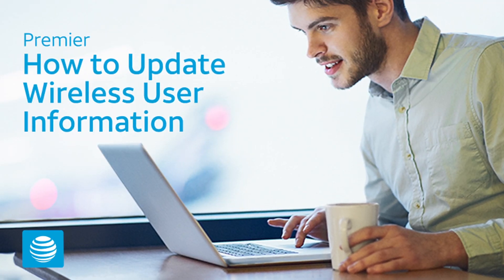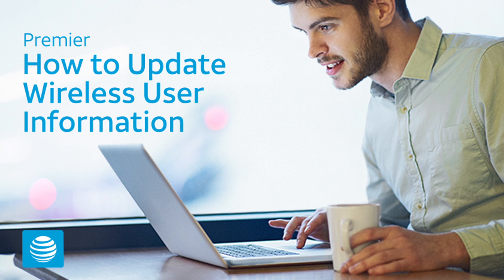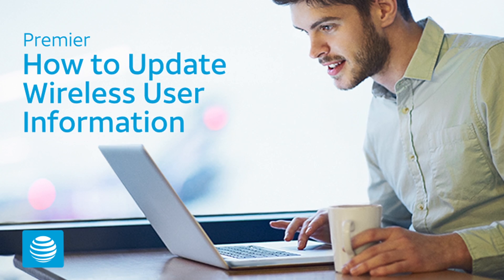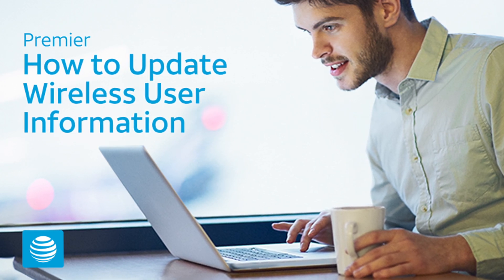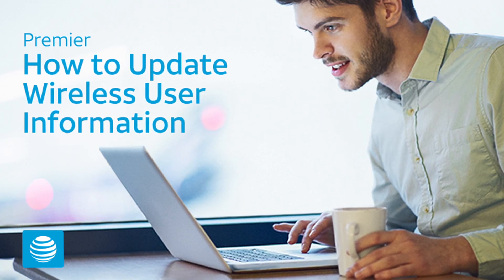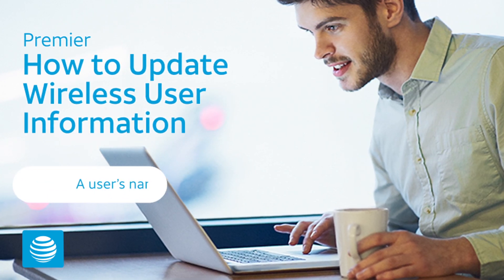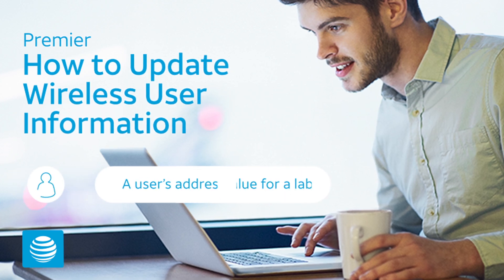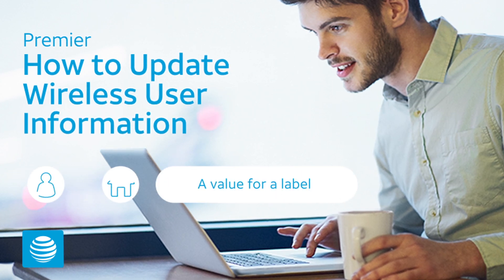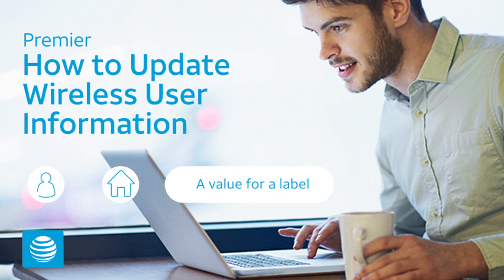AT&T Premier. Need to update information about a wireless user? Premier makes it easy to update a user's name and address, or a value for a user-defined label.